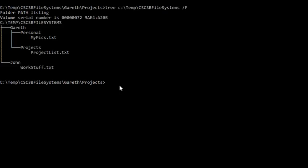Then the second type of question that can be asked is, what is the relative path name for a file, let's say MyPix.txt, given from the current working directory?